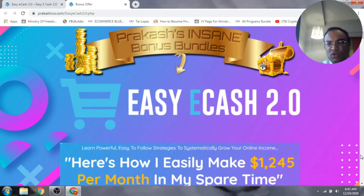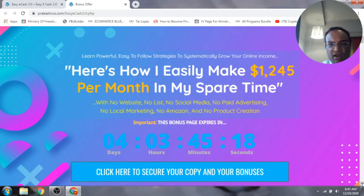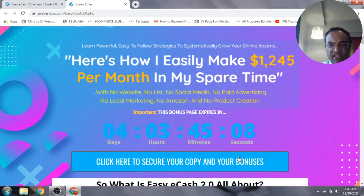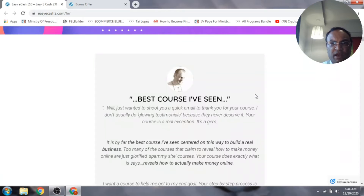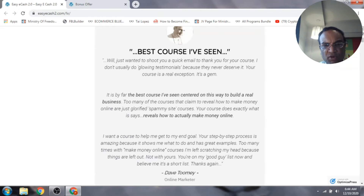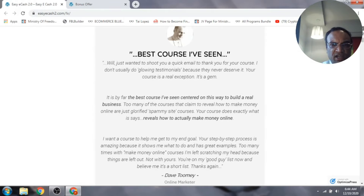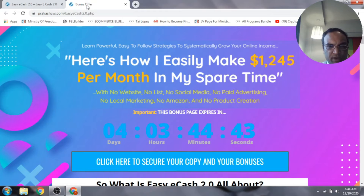If this sounds like something you're interested in, click on the link in the description below. My bonus page will be live as of the 9th of December at 11 a.m. Eastern. Click on the turquoise buttons, which will take you to the sales page, and you can pick up this product by clicking the button there. The front end of this product is going to cost you around $17.